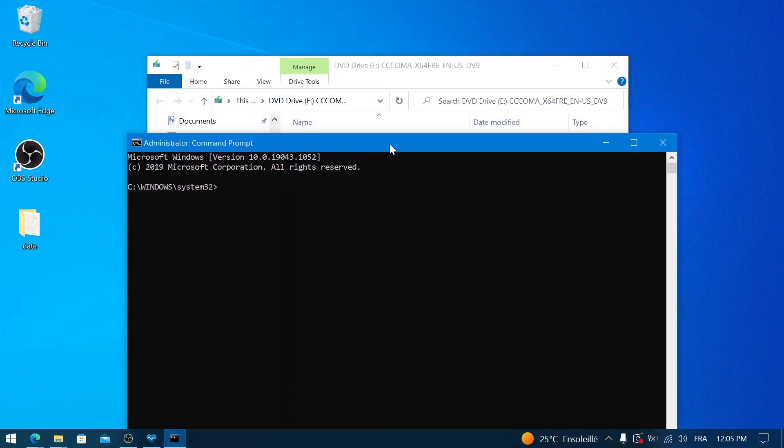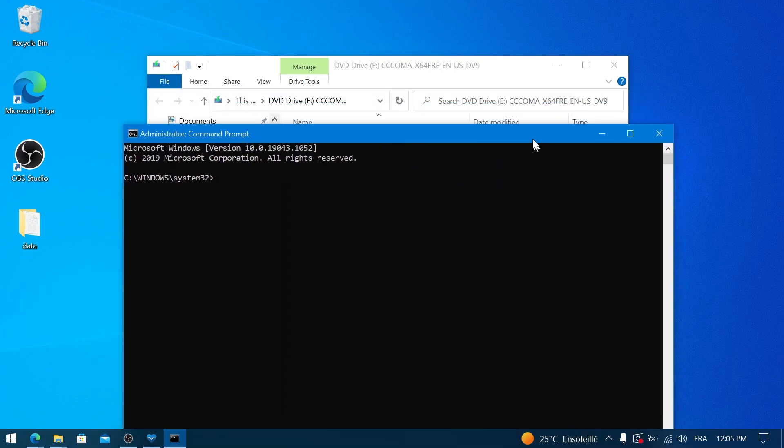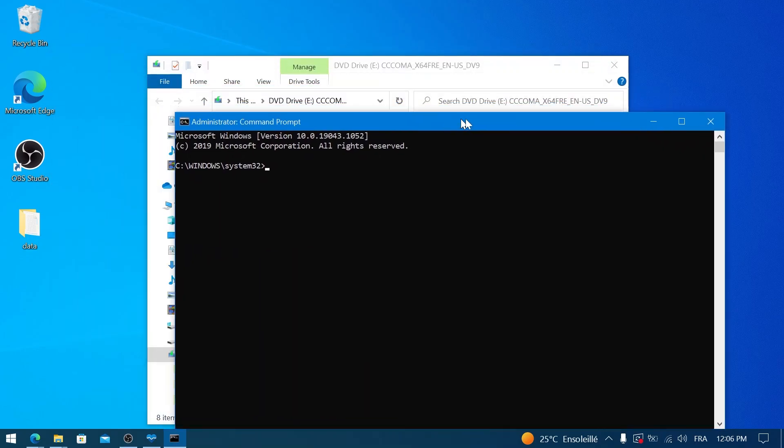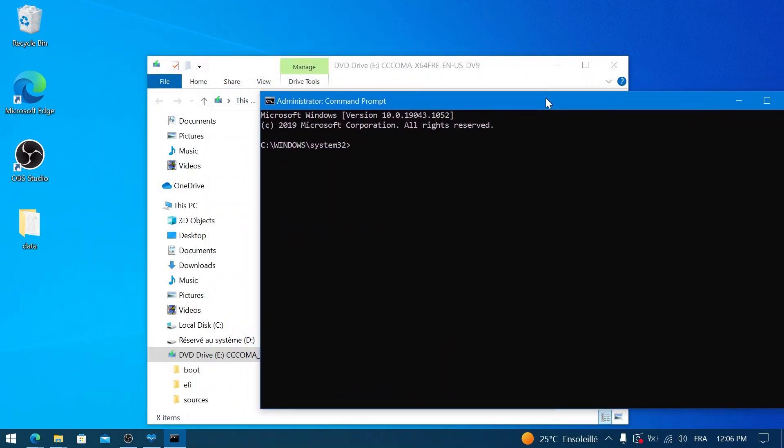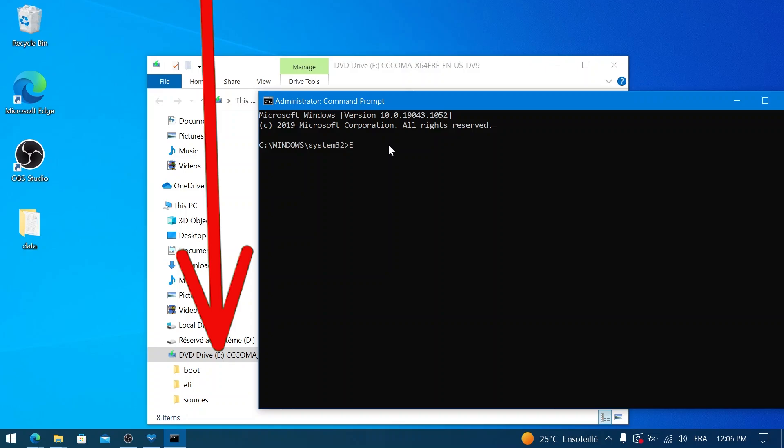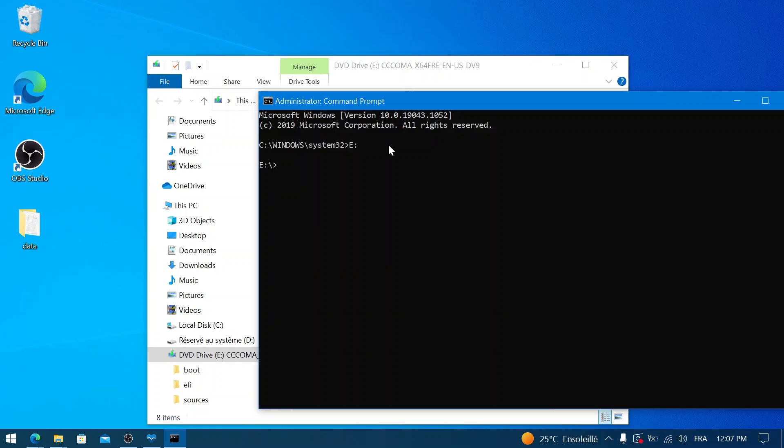In the Command Prompt window, we first need to navigate to our mounted ISO drive. If the mounted ISO was assigned the drive letter E, for example, you would type E: and press Enter. Replace E with whatever drive letter your mounted ISO received. Once you are inside the virtual drive's directory in the Command Prompt, type the following command carefully.